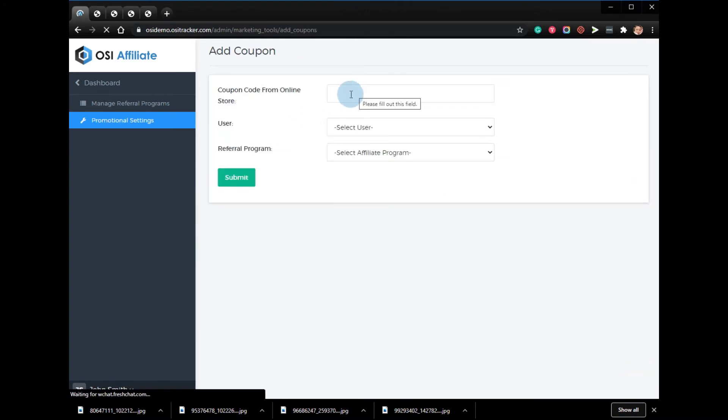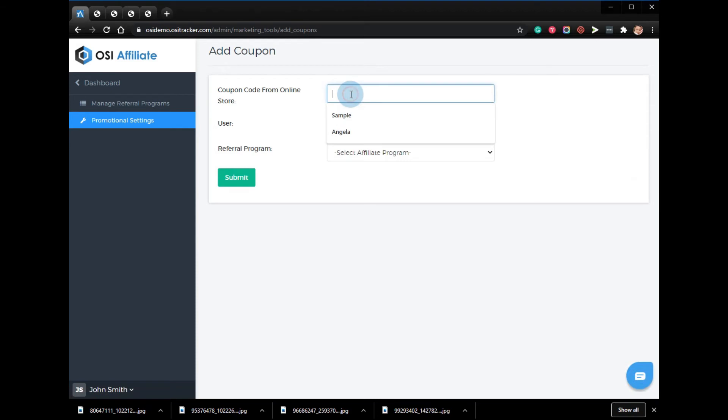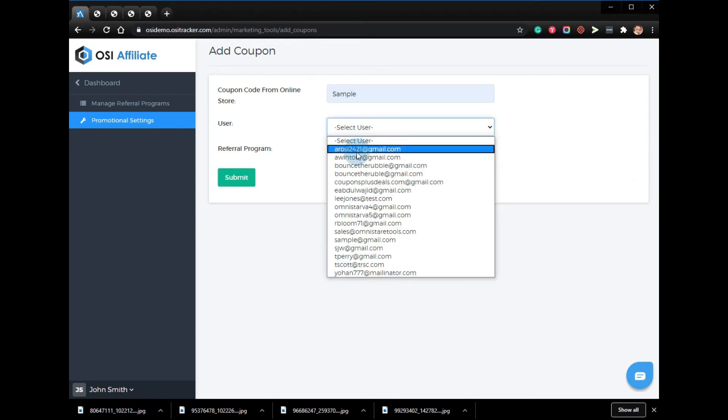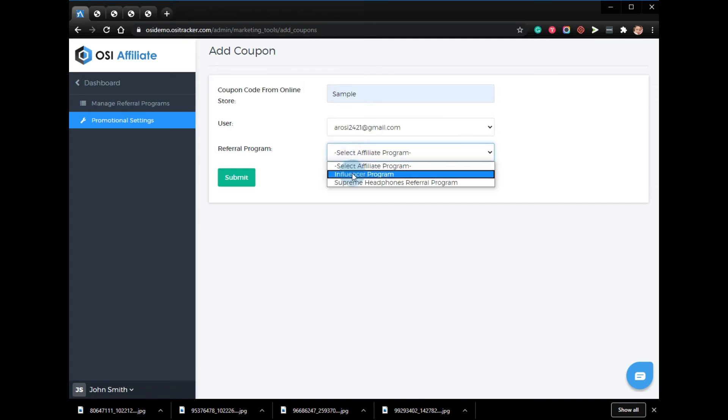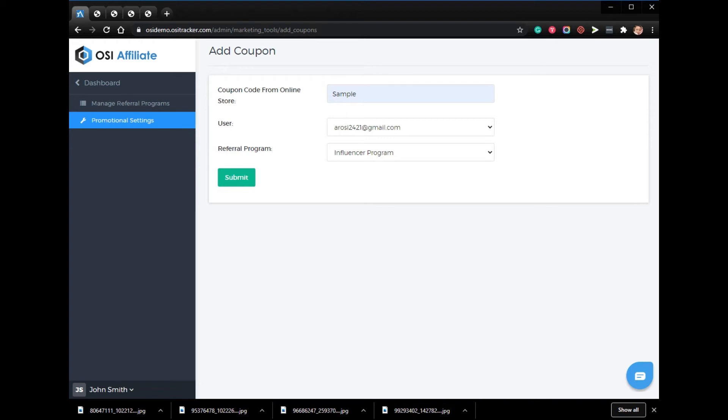The code that you created from your online store just has to be pasted in there, and then select the users and the referral program. Once done, all you have to do is just click Submit.